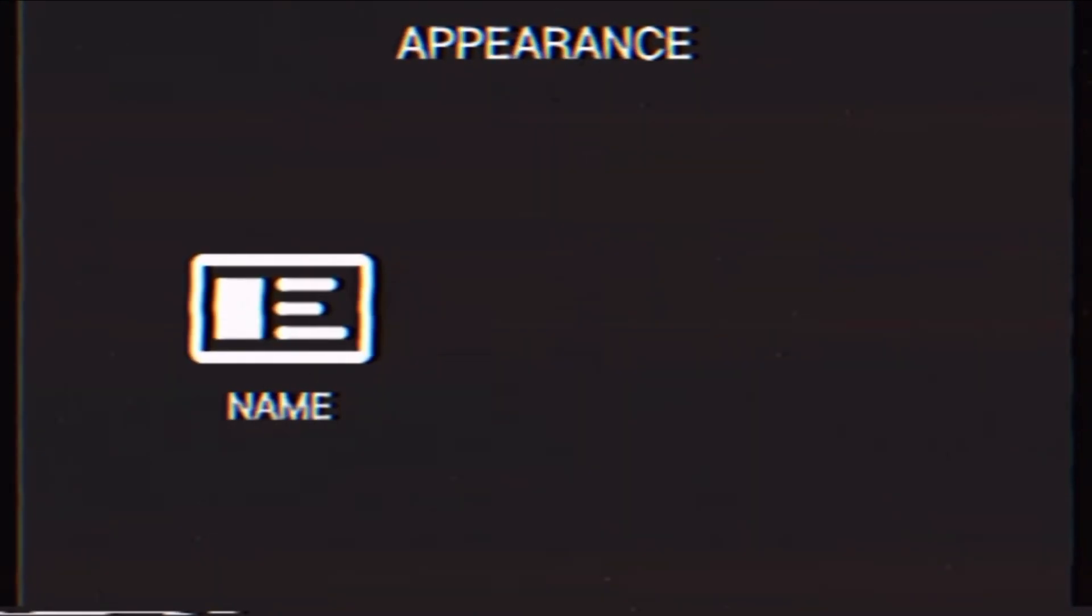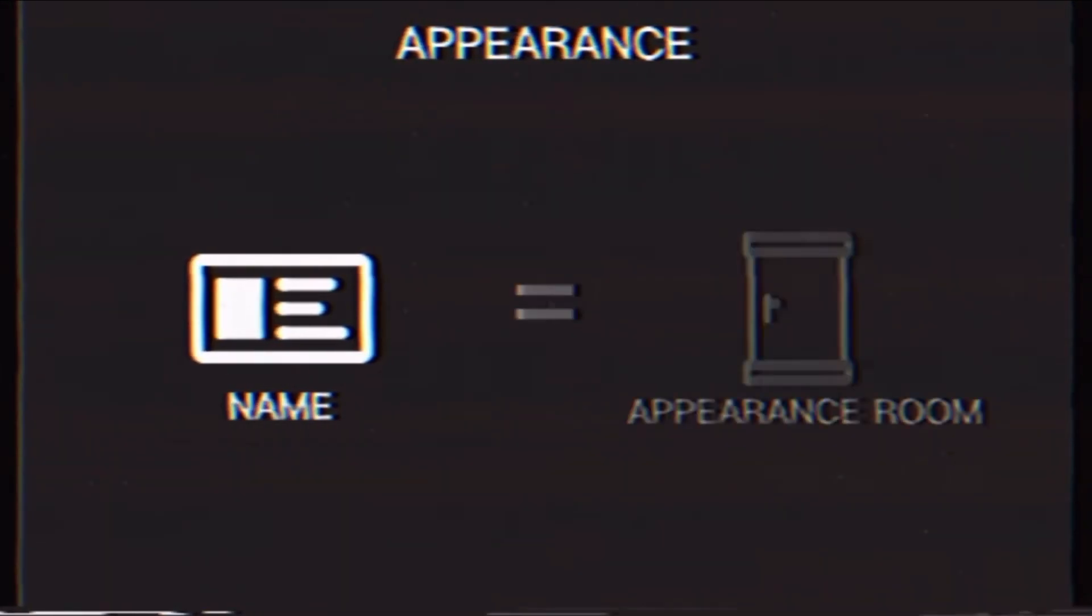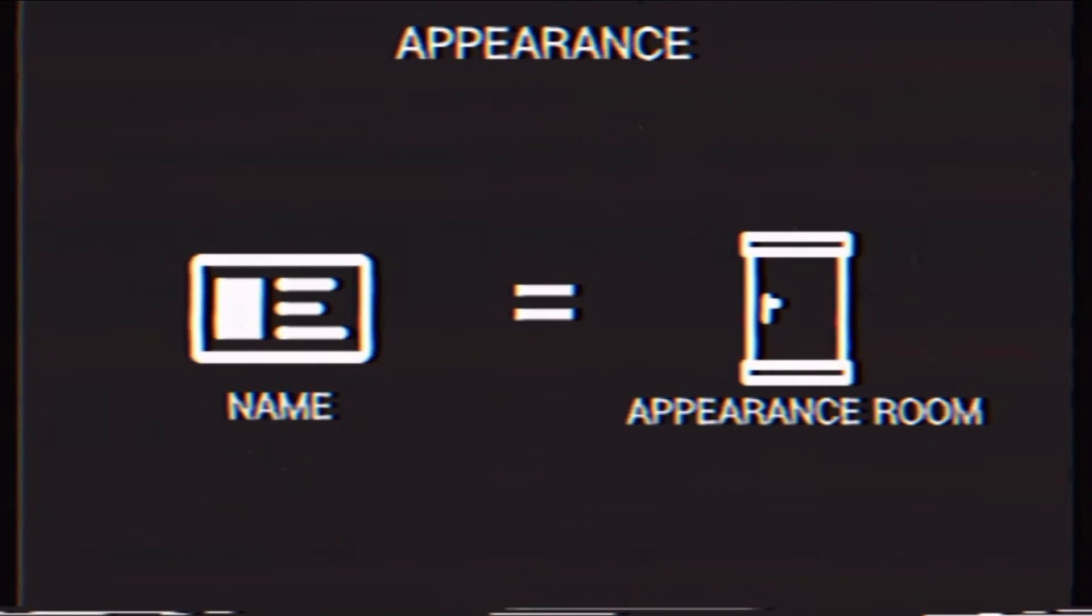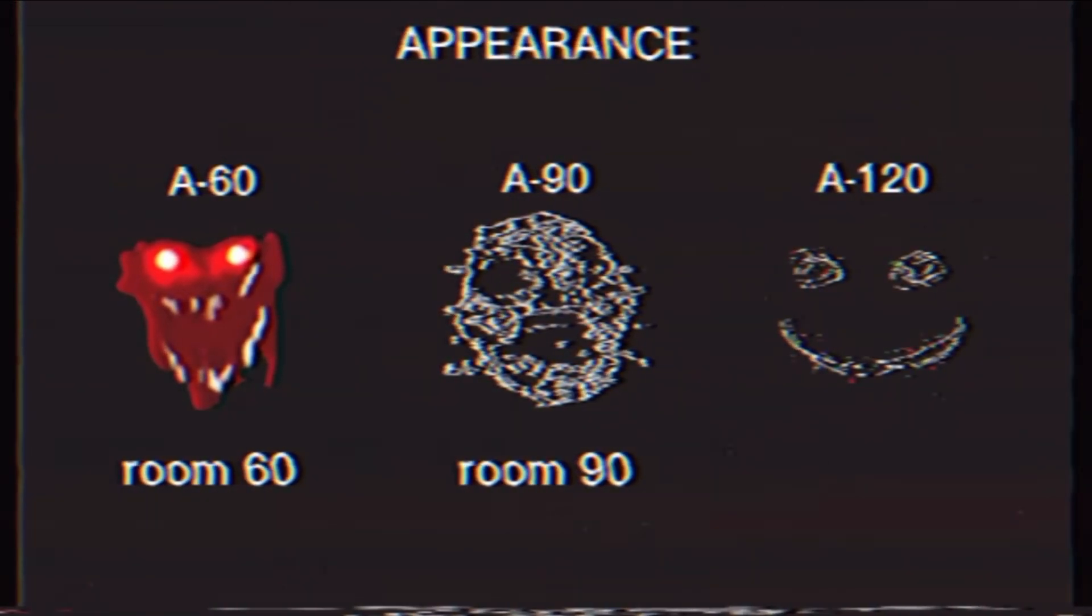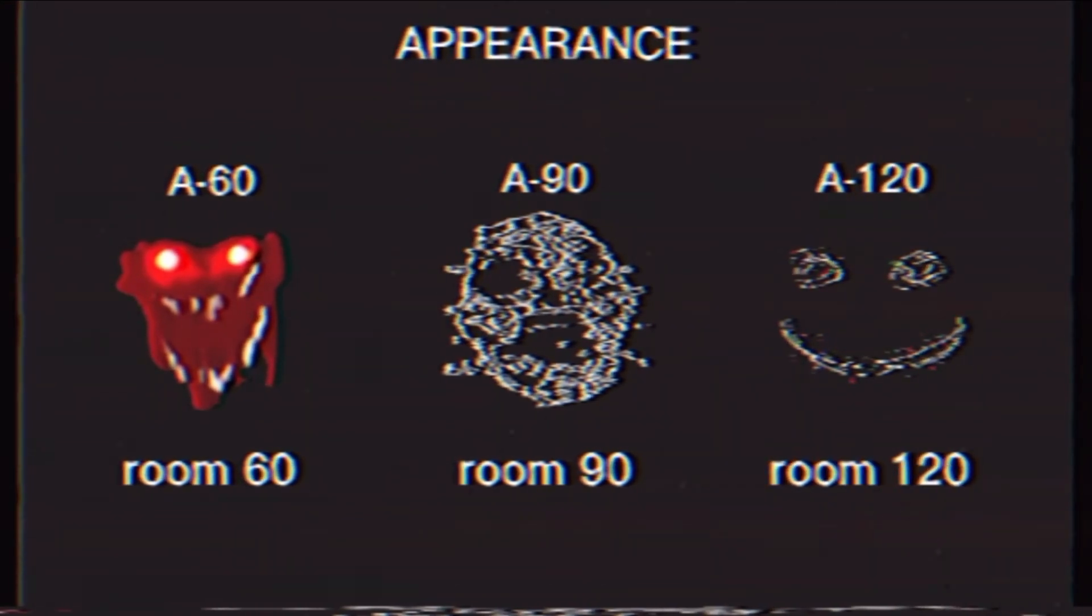These three entities are known to be present in the A rooms section of the hotel. The entities' names resemble the door count in which the entities will begin appearing around the rooms. For example, A60 appears after room 60, A90 appears after room 90, and A120 appears after room 120.